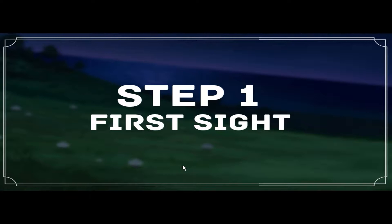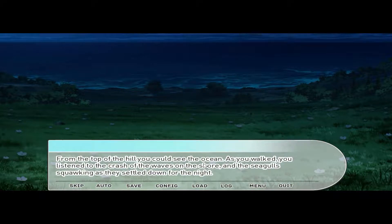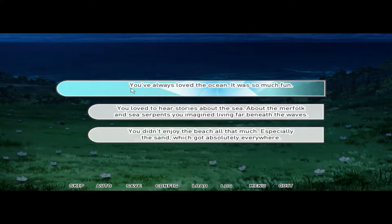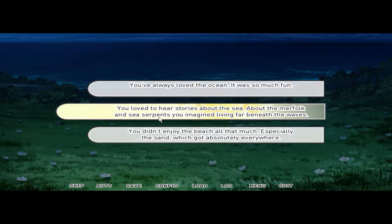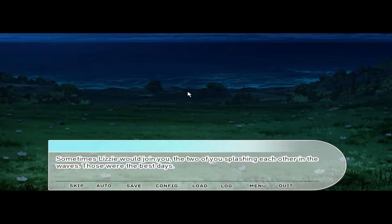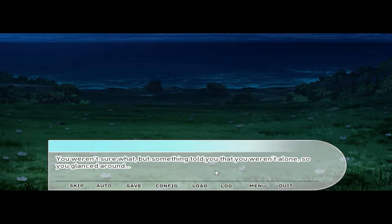Step 1: First Sight. The chirping of crickets and the tall grass greeted you — quiet and familiar. From the top of the hill you could see the ocean. As you walked, you listened to the crash of the waves on the shore and seagulls squawking as they settled down for the night. You've always loved the ocean — it was so much fun. You loved to hear stories about the sea, about the merfolk and sea serpents. You imagined living far beneath the waves. Sometimes Lizzie would join you, the two of you splashing in the waves — those were the best days.